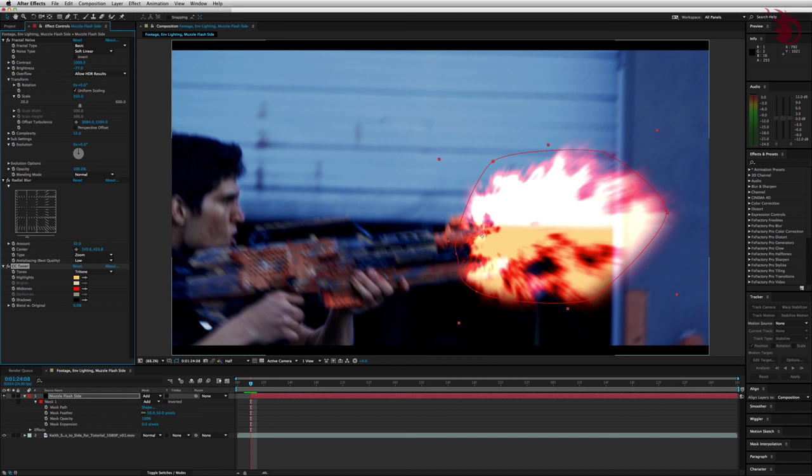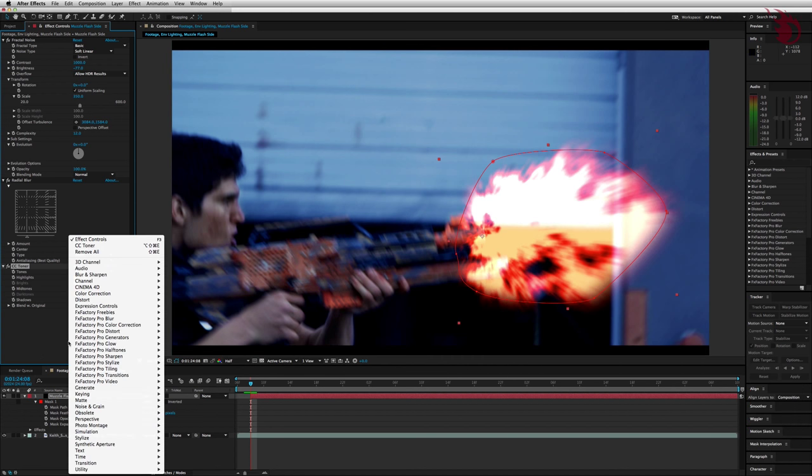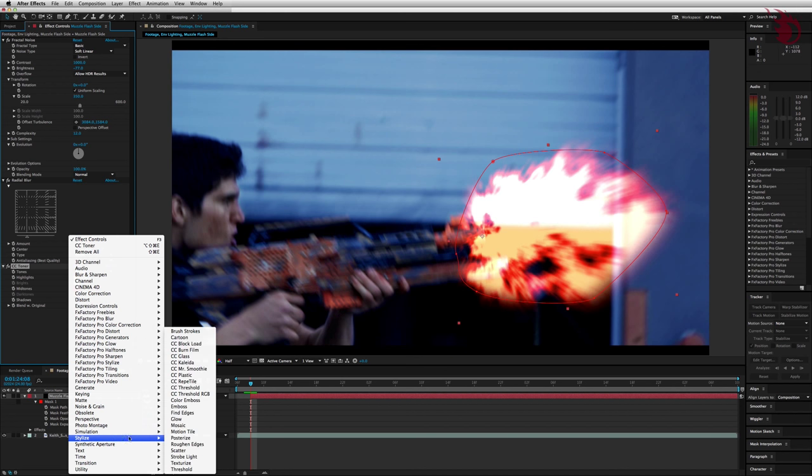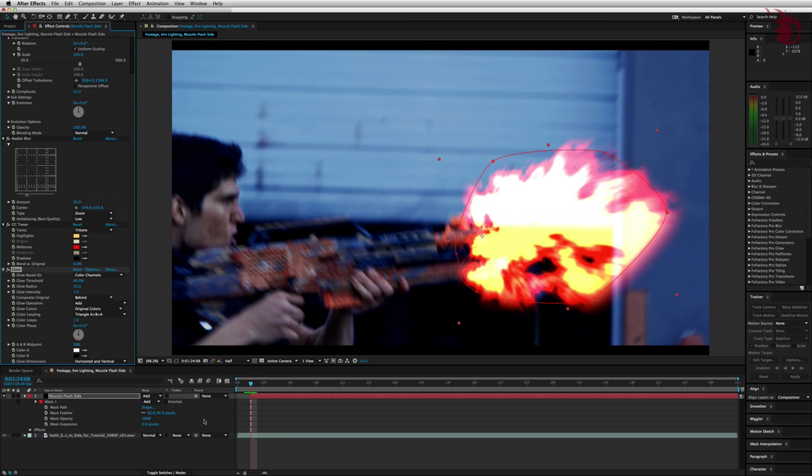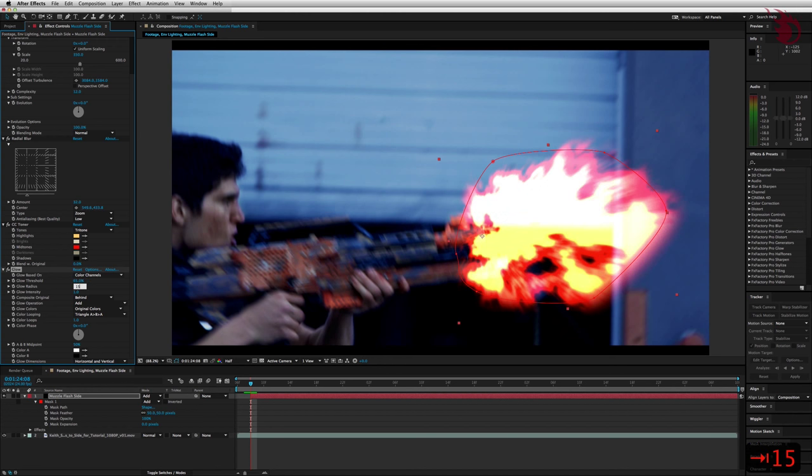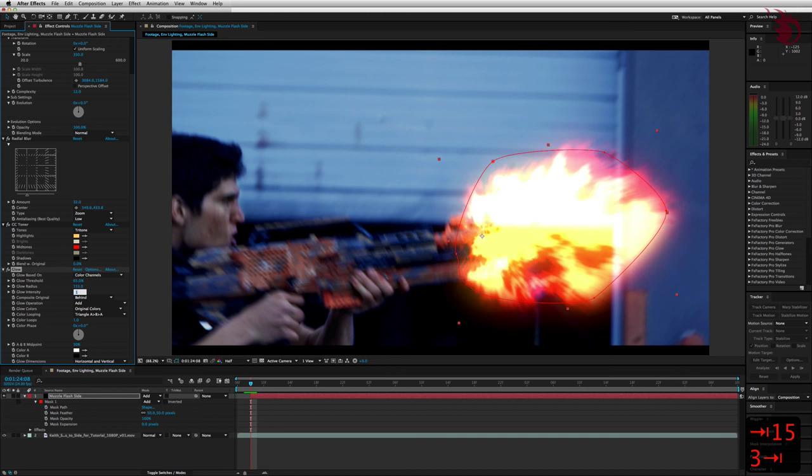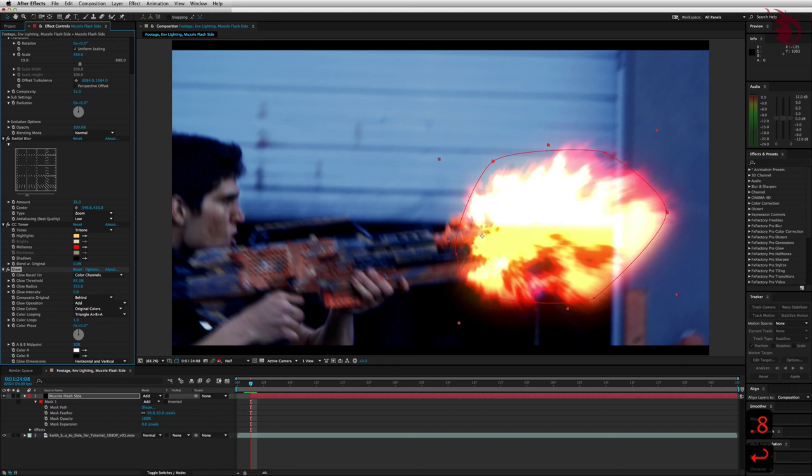Let's throw some glow on there. Right click again. Go to stylize and glow. Change the glow threshold to 65. We can just hit tab like before to jump to the next setting which is glow radius. We want that one to be 153. Hit tab again for glow intensity and set this one to 0.8. Nice this makes the muzzle flash really bright.